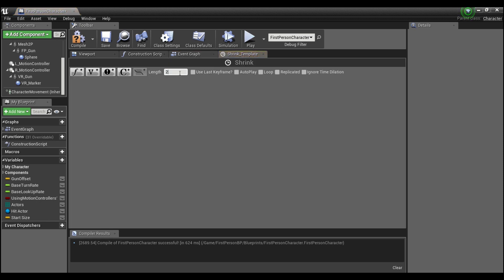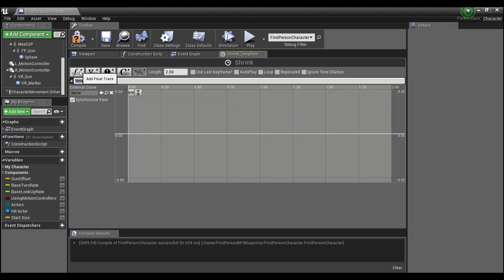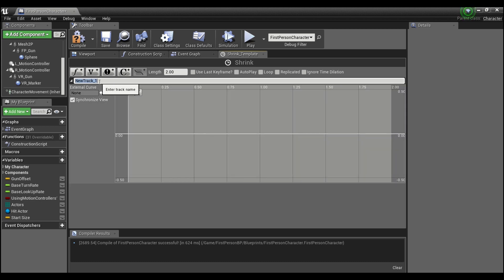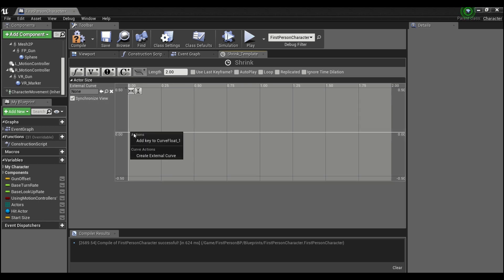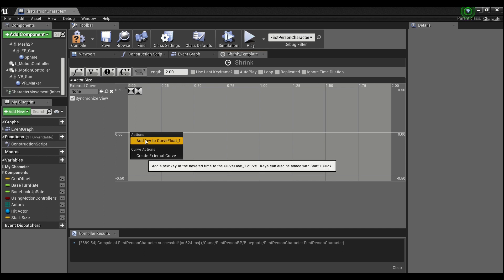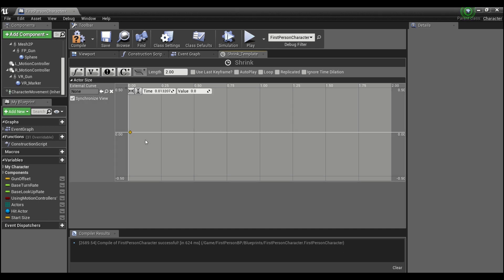We're gonna want to make the length 2 or however long you guys want it to take to shrink your objects down. And we're gonna add a float track, so we'll click on this little F key here. You can call this whatever you want, actor size, and right click here and we'll just add a key float.